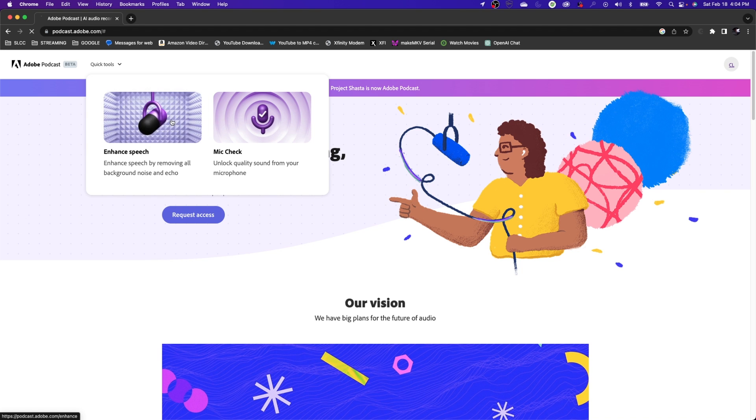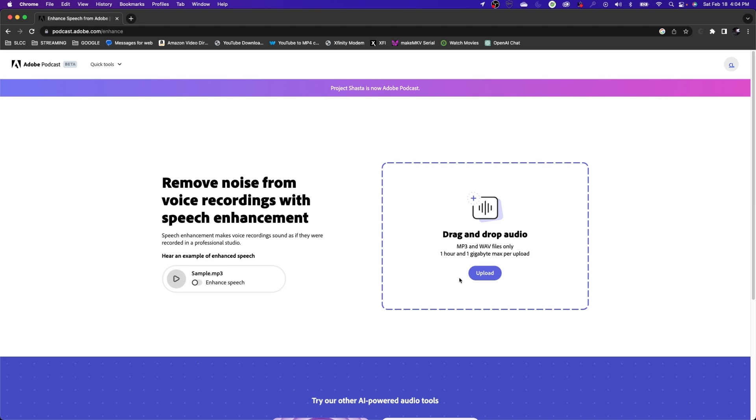Go to this tool. You've got a window here that you can drag and drop, or you just click Upload and find the file that you're trying to do. They only take MP3s and wave files. They max out - they only let you go up to one hour or one gigabyte max per upload.